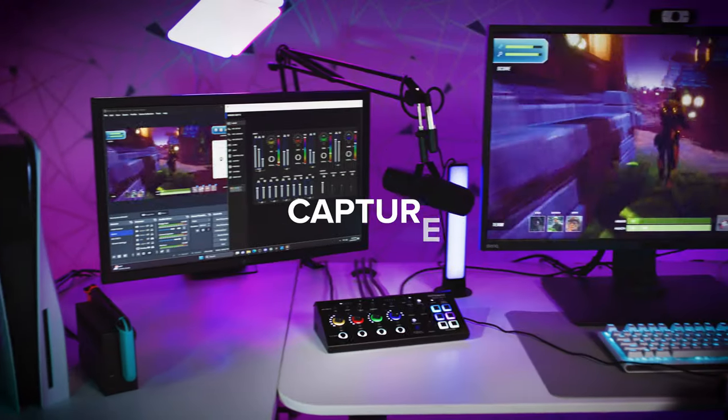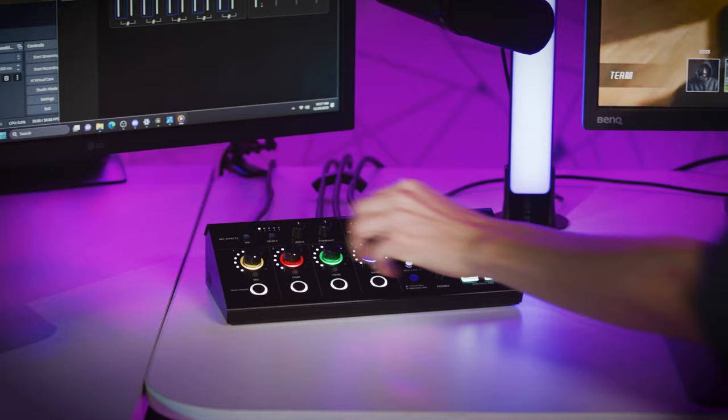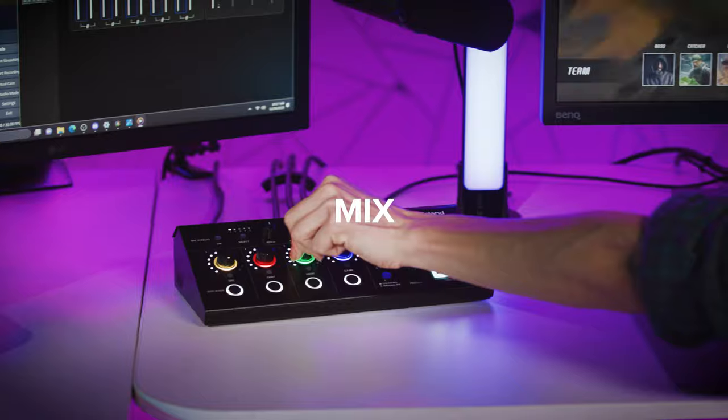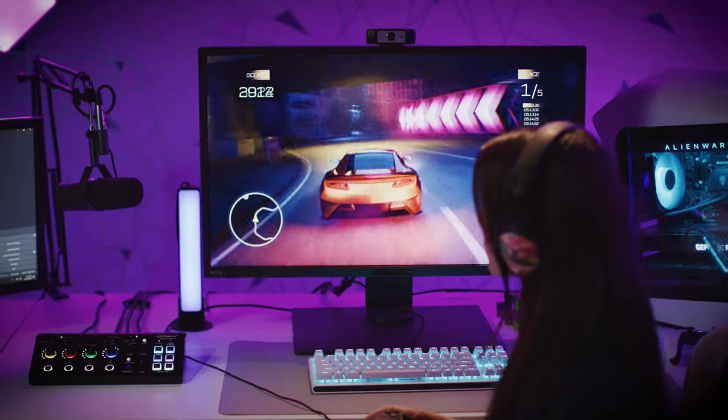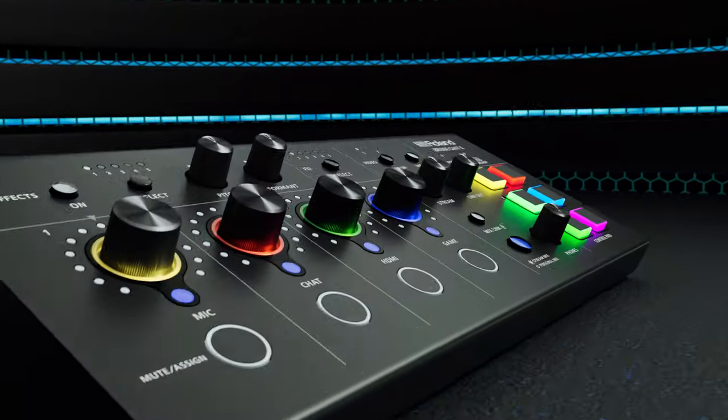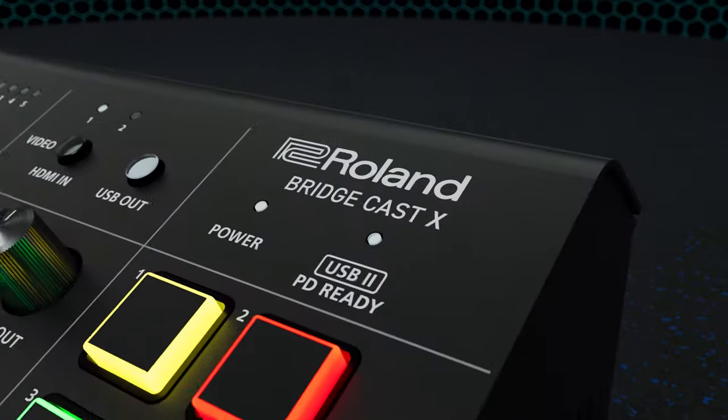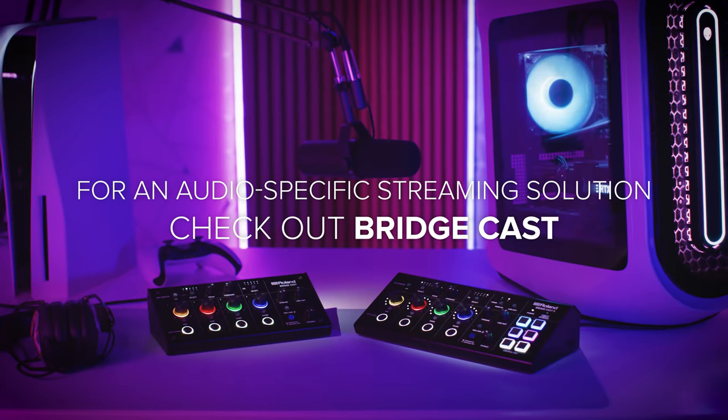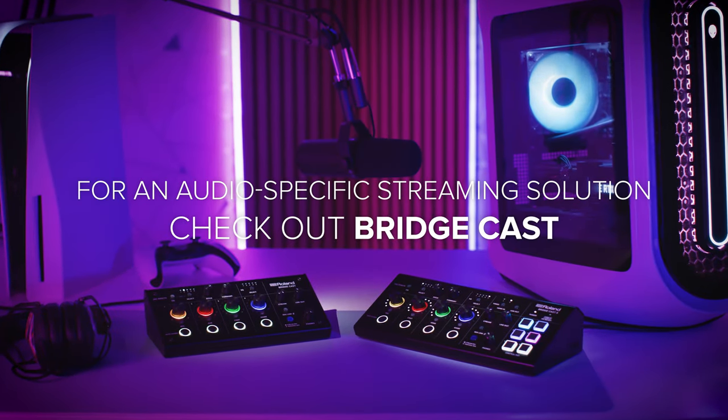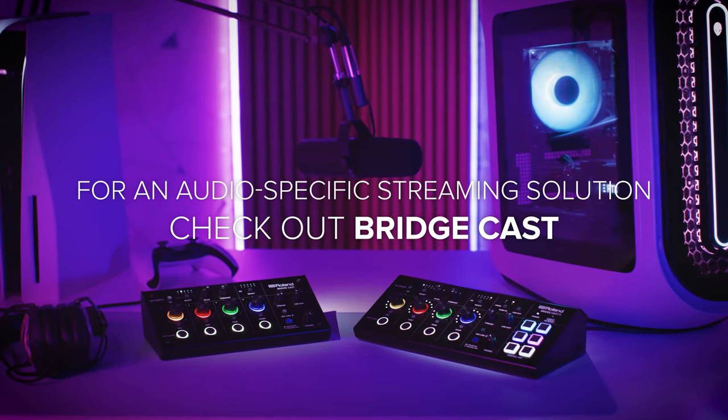Easily capture pro video, mix clear sound, and control multi-device setups for seamless streams with BridgeCast X. Learn more on Roland.com. Looking for an audio-specific streaming solution? Check out the original BridgeCast. Thank you.